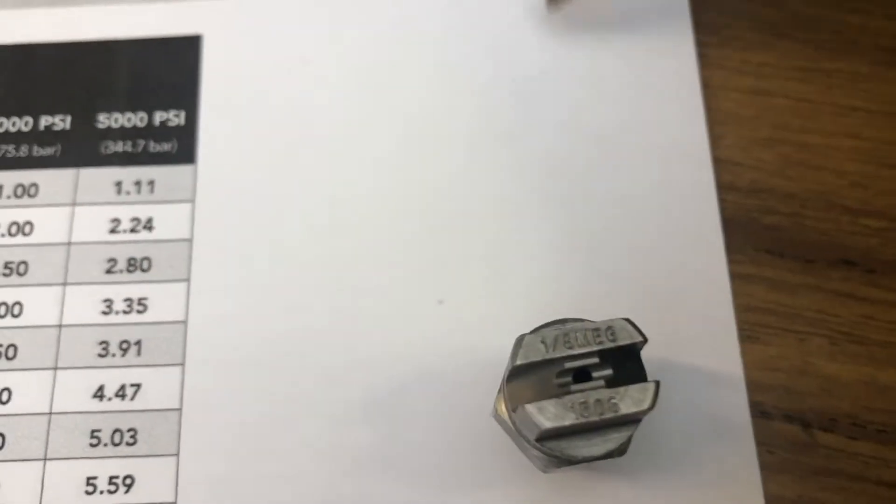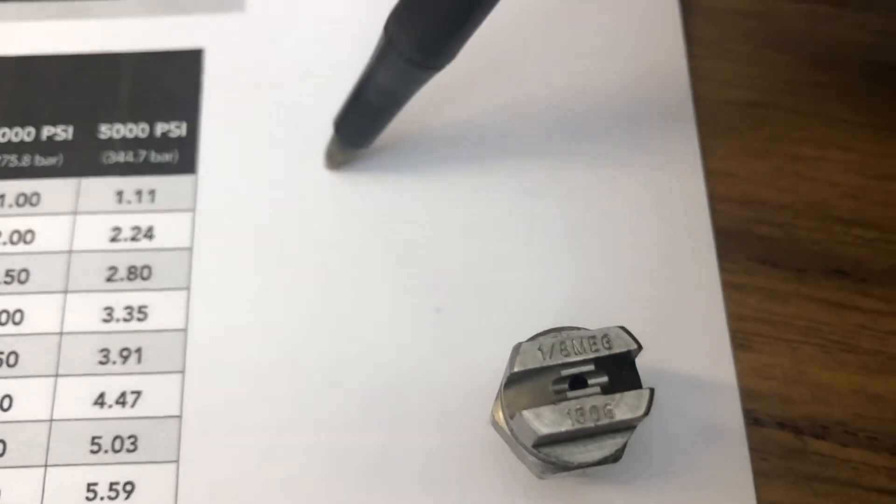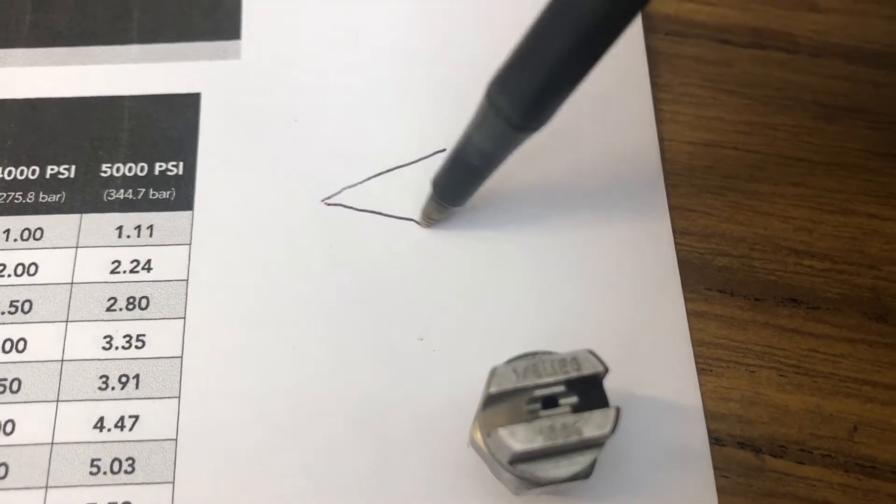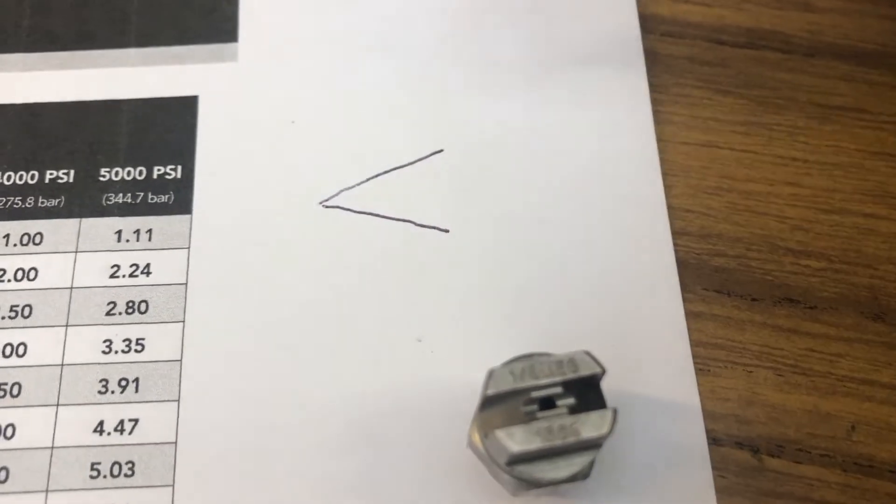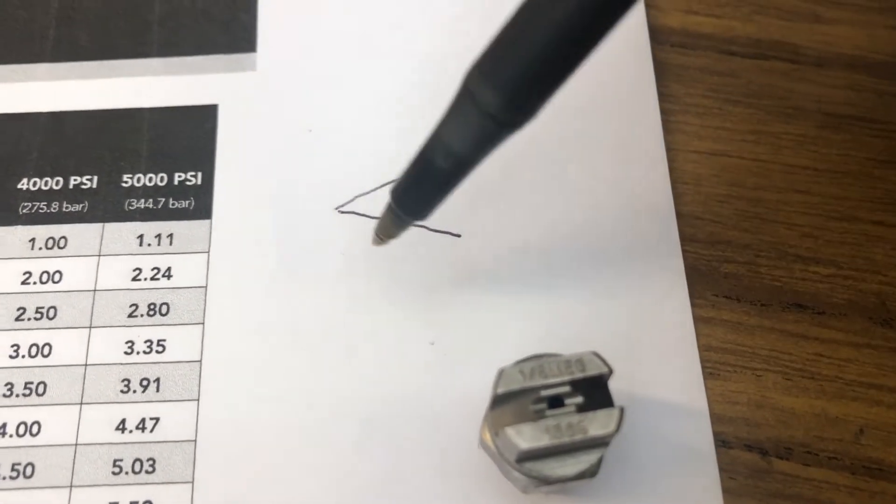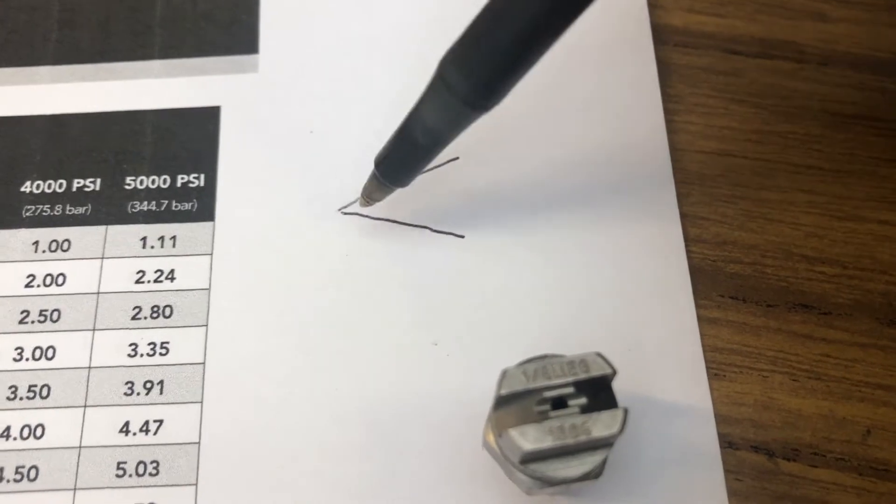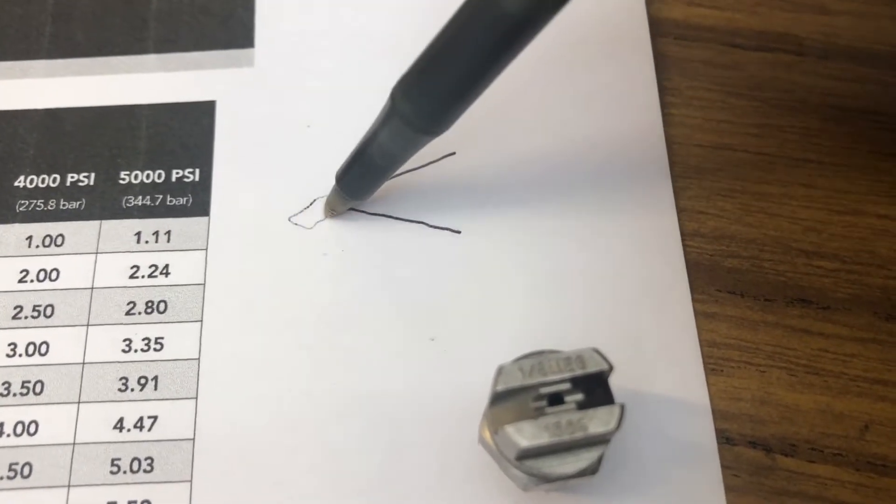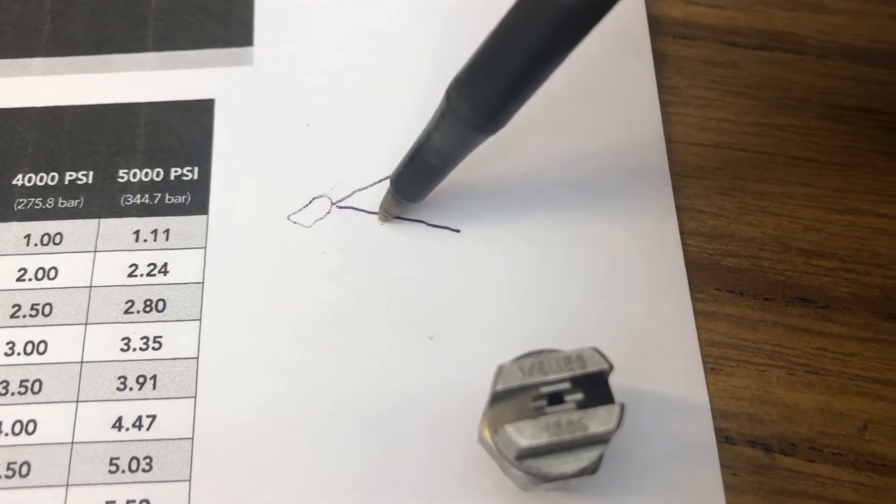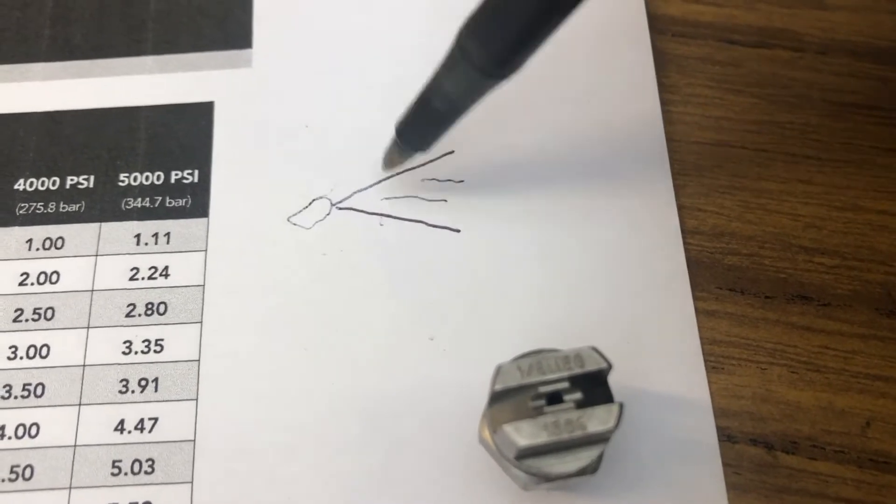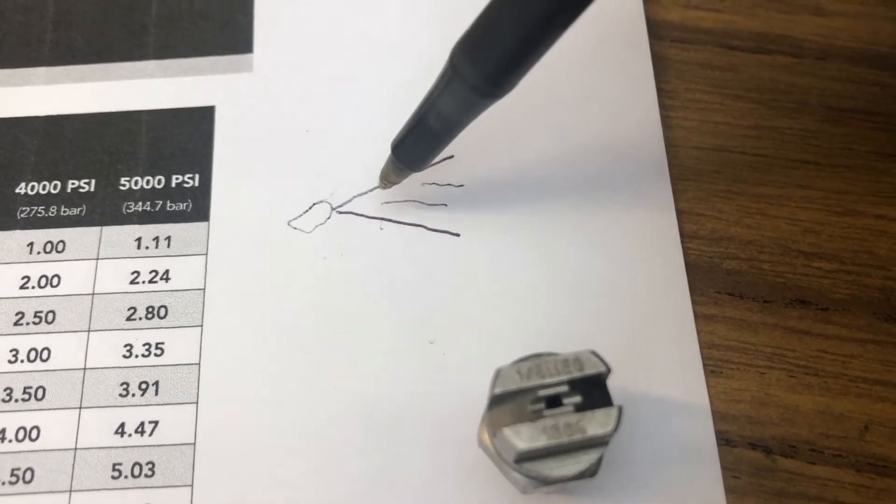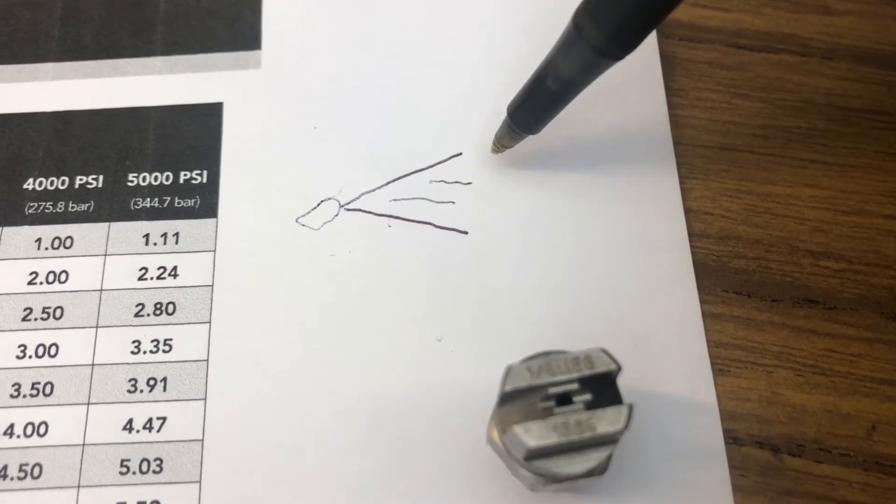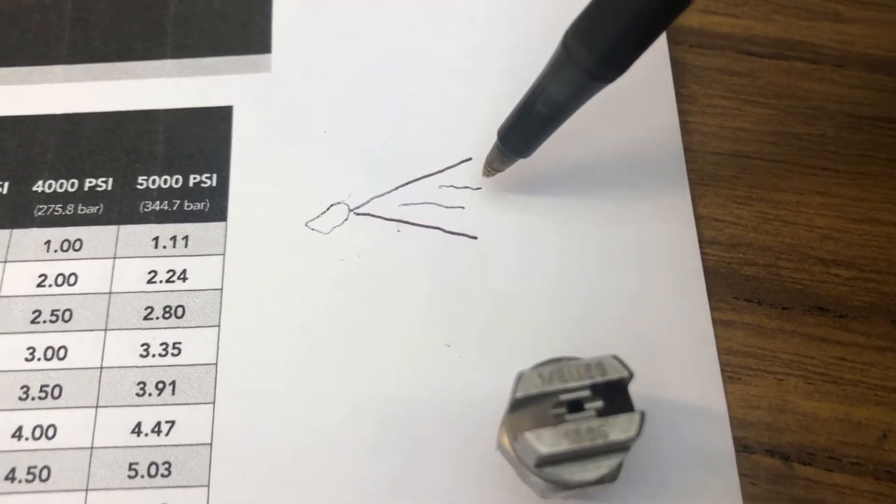So 15 degrees would be similar to this. So that would be coming out of the nozzle from here, coming out this way. So 15 degrees gives you a pretty narrow spray pattern.